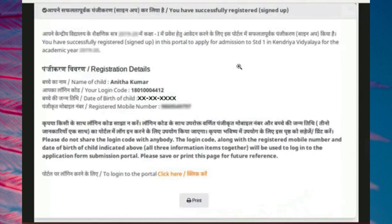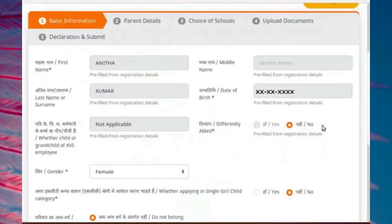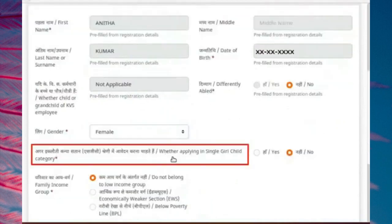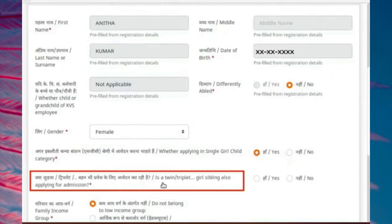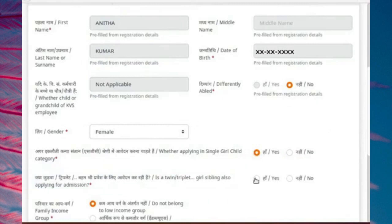For demonstration, I have registered for both the twin sisters on the KV online admission portal. Here I have opened the application form of one twin sister which I had filled on KV online admission portal. Under basic information section, select yes for the query whether applying in single girl-child category. The query — is a twin or triplet girl-sibling also applying for admission — will be enabled. Select yes.